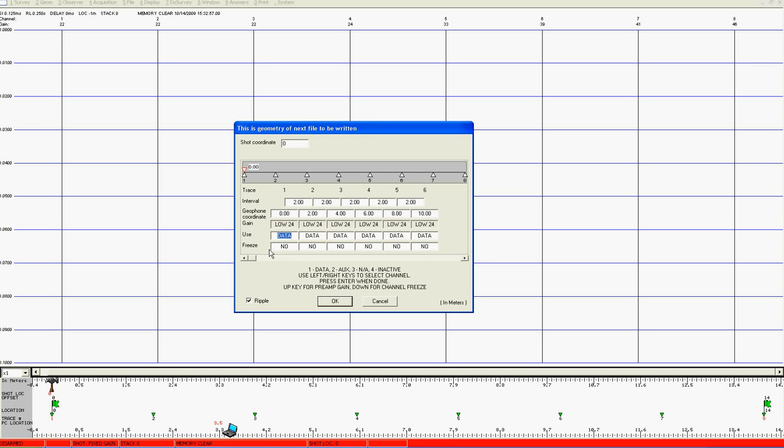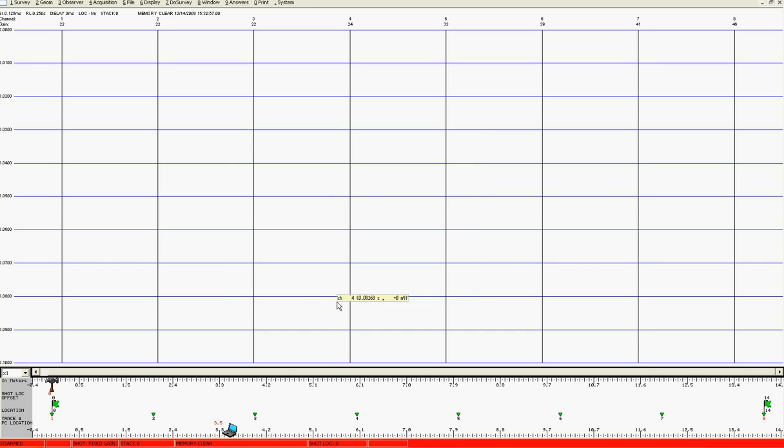Also make sure that none of the channels are frozen. The default when the system boots up is that all of the channels will be data and none of the channels will be frozen. You're now ready to acquire a shot.